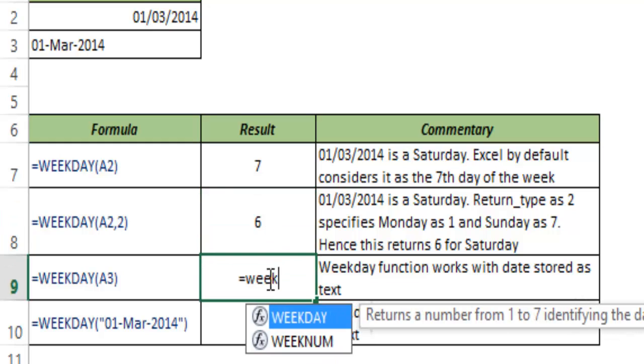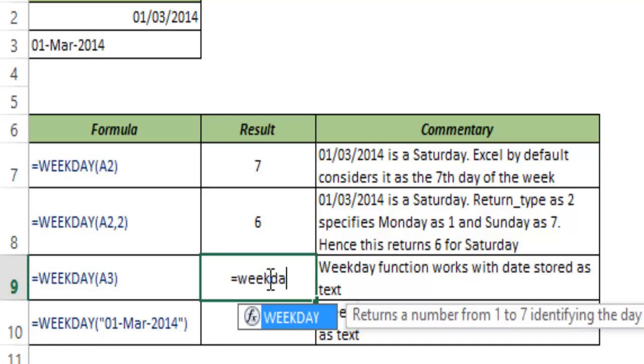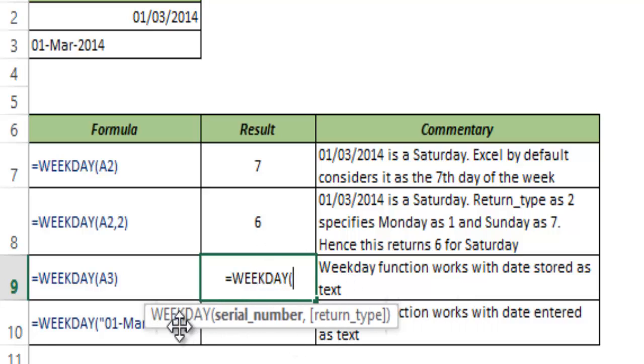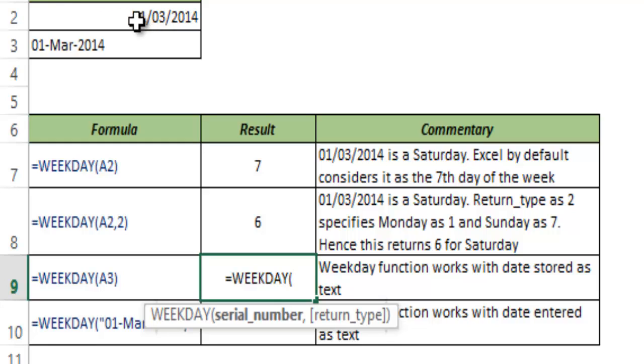Now the WEEKDAY function also works with dates that are stored as text. As of now you see that this says give me the serial number, and here I said that this date looks like a date but this is a serial number.